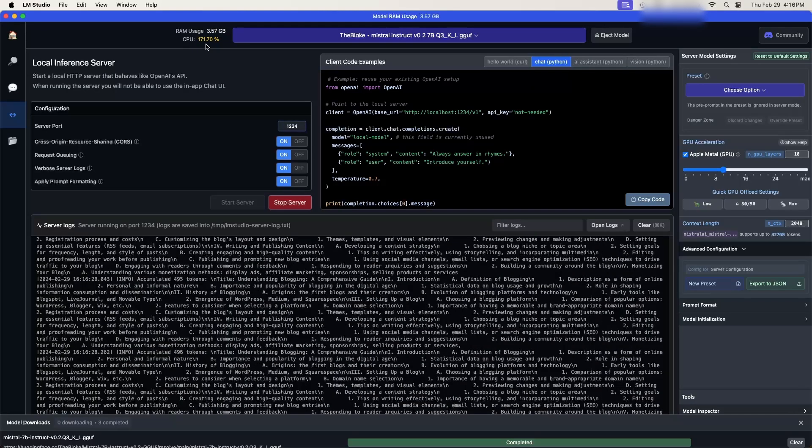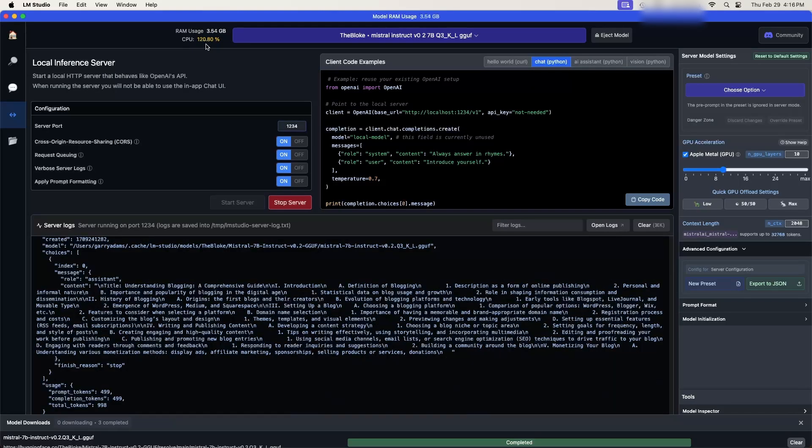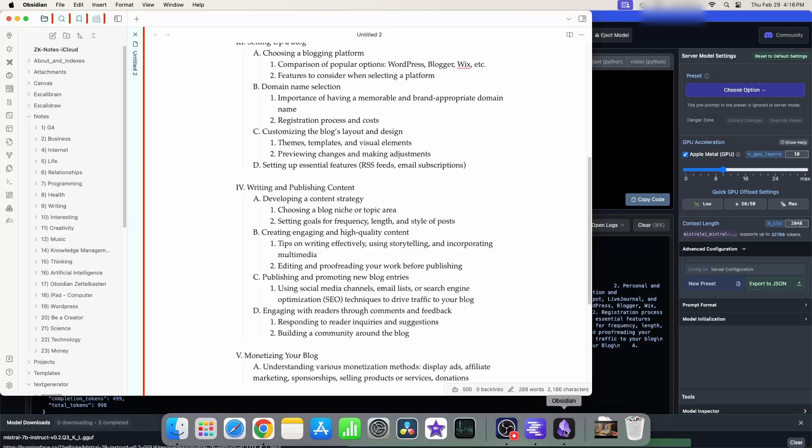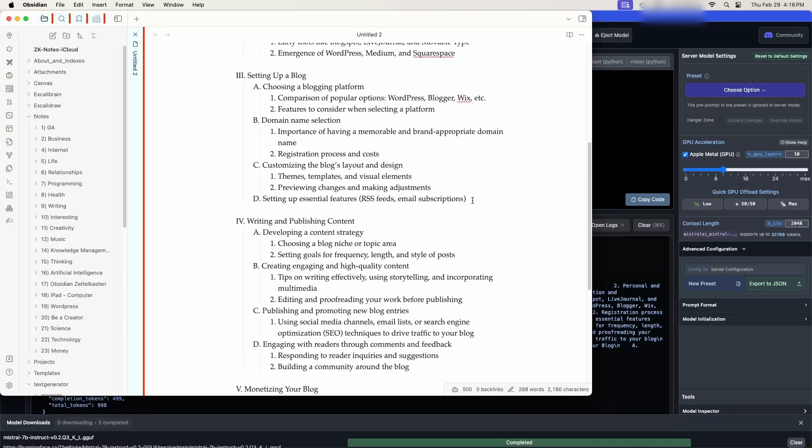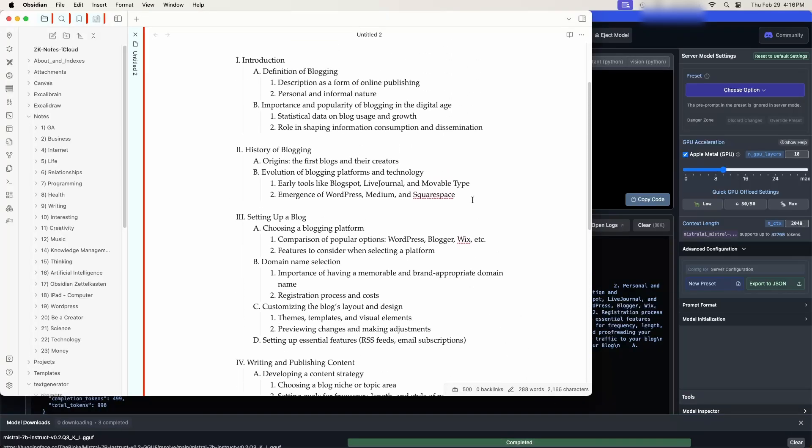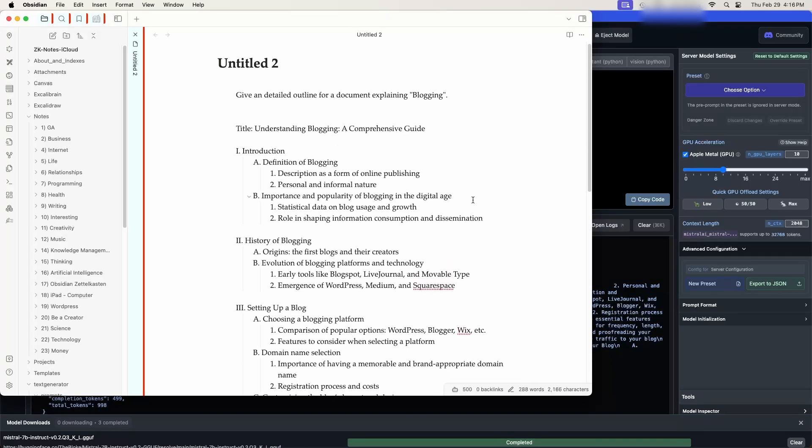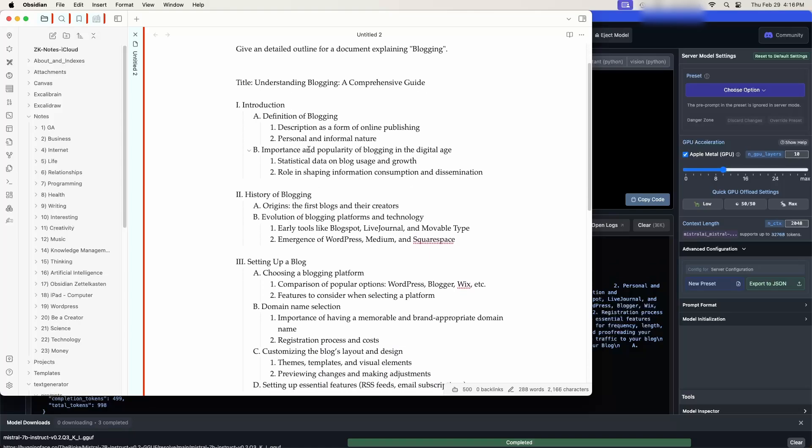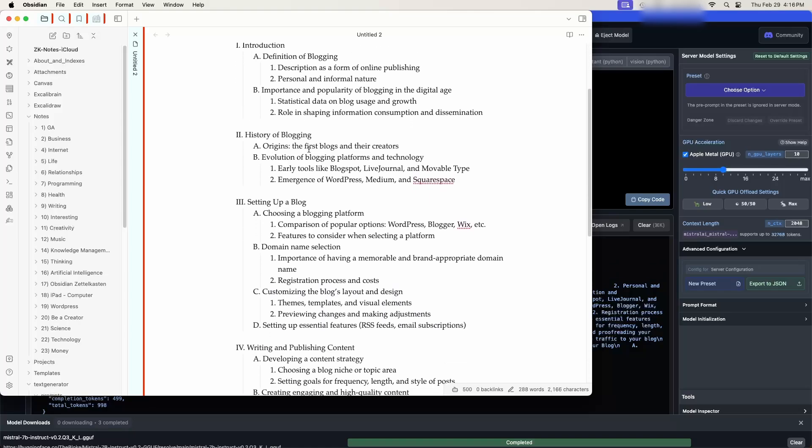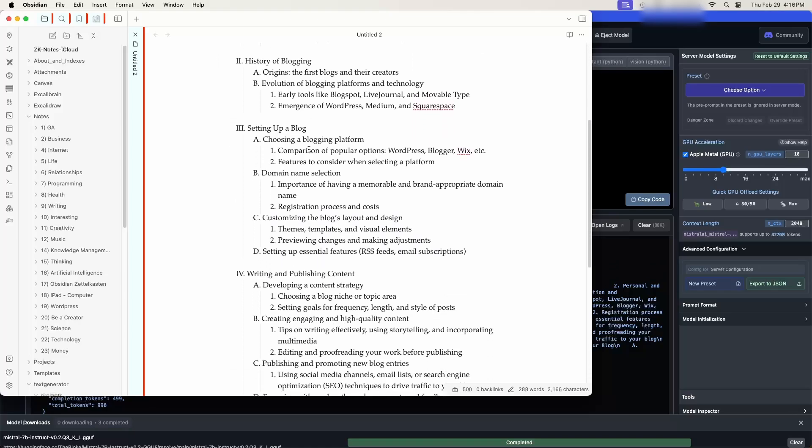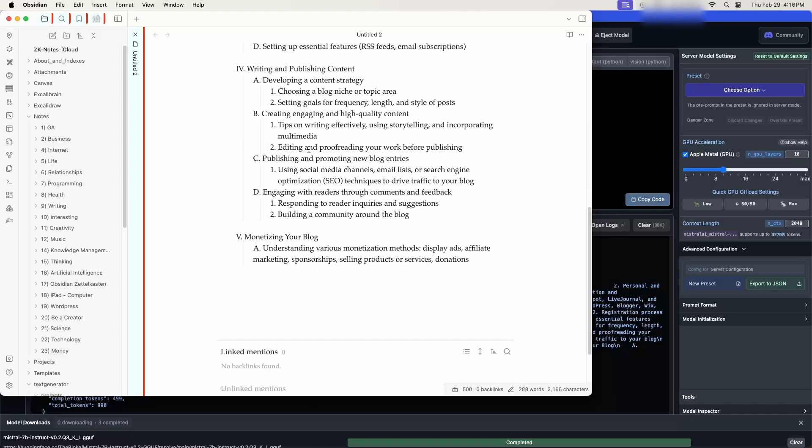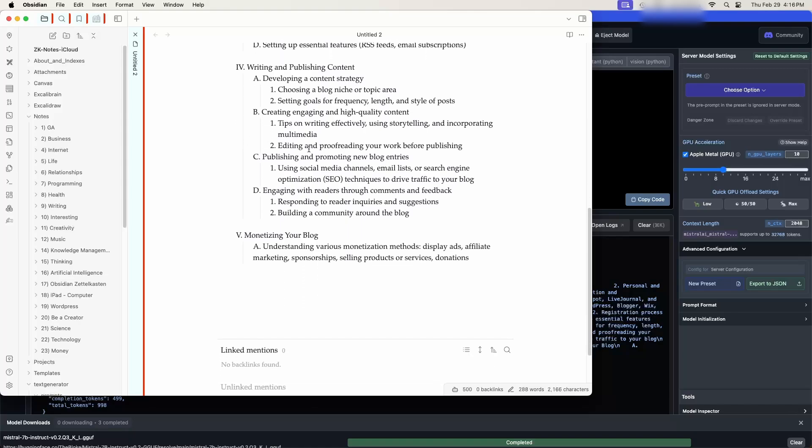And we can see that it's working away in our local AI server. And 120, 170% of the CPU. So it's working pretty hard. Okay, let's take a look back in Obsidian. What have we got? Here again. Give a detailed outline for a document explaining blogging. Understanding blogging, a comprehensive guide, introduction, definition, history, setting up a blog, writing and publishing content, monetizing your blog. Well, as you can see, this works pretty darn well. Amazingly well.